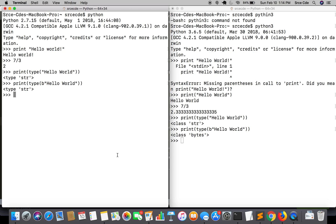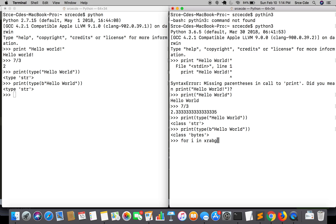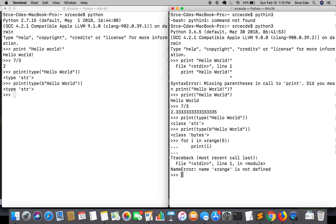If I try to use for i in xrange of five and let's say I want to print i, it threw an error that xrange is not defined. As I said, xrange no longer exists in Python 3.